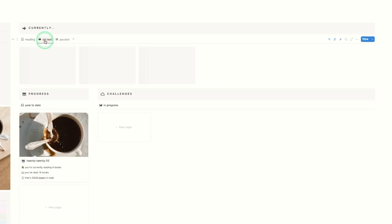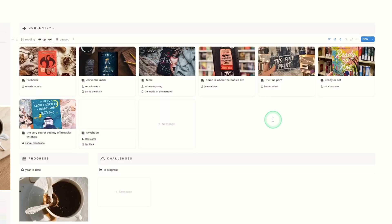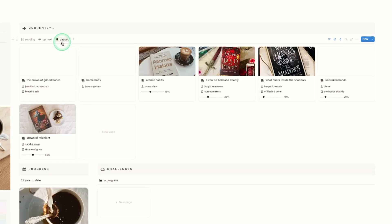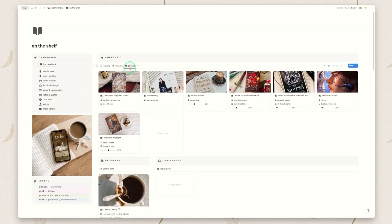There is also an up next view which will show any books that you've marked as up next that you really want to read next — basically your TBR but your crucial TBR. And then also a paused view, because I find sometimes I will stop a book and won't go back to it for a bit but I don't want to forget about it. That's what this view is for.